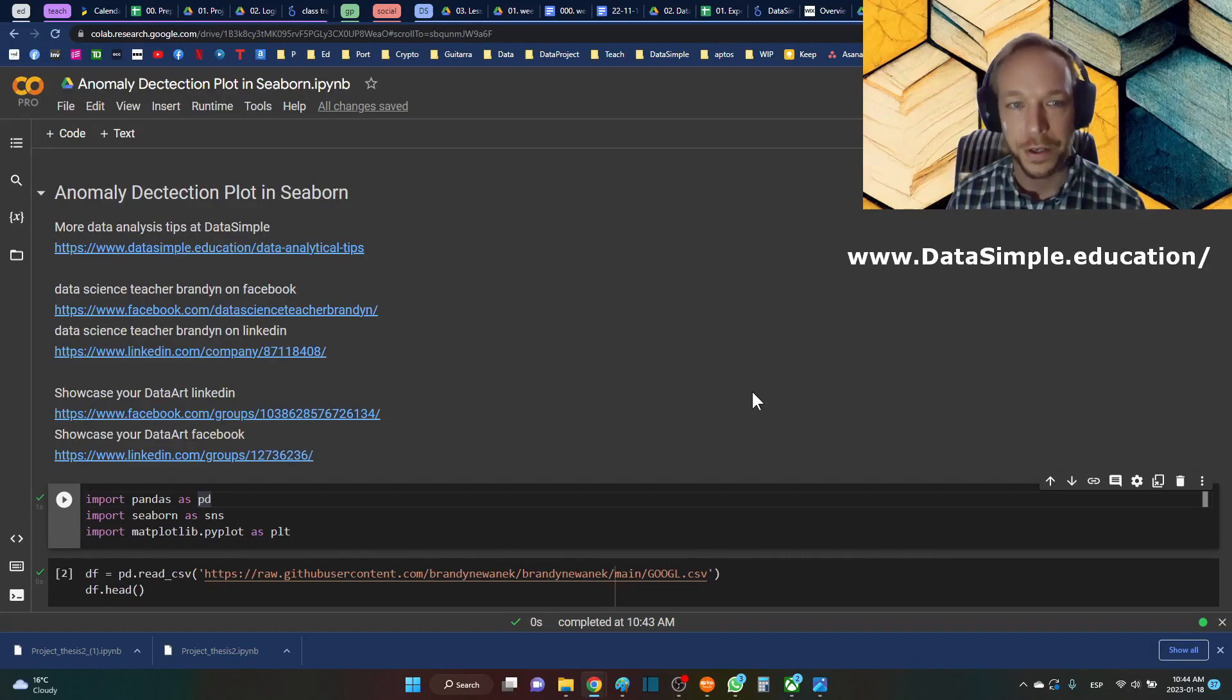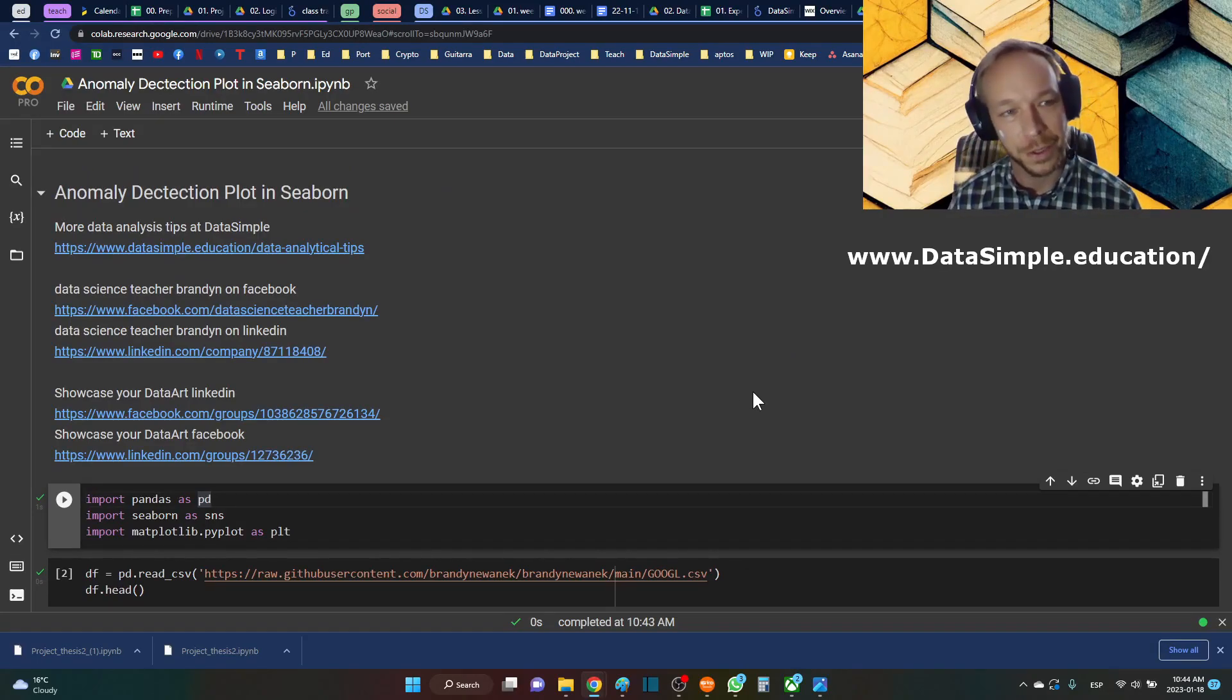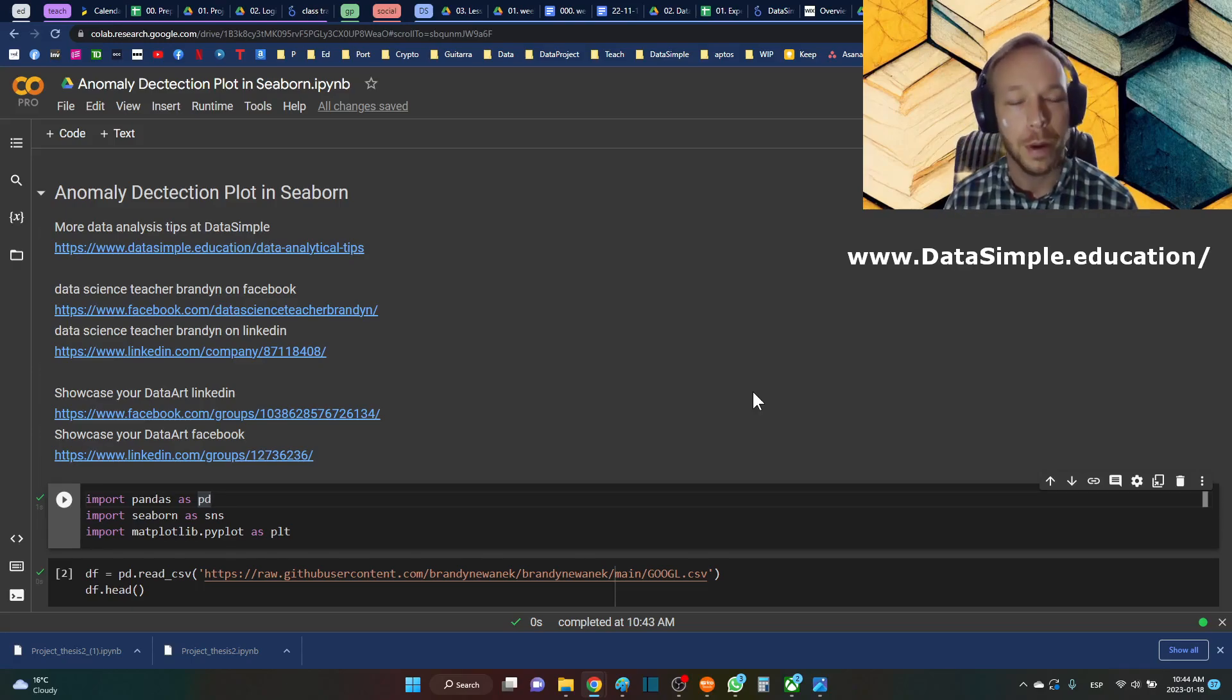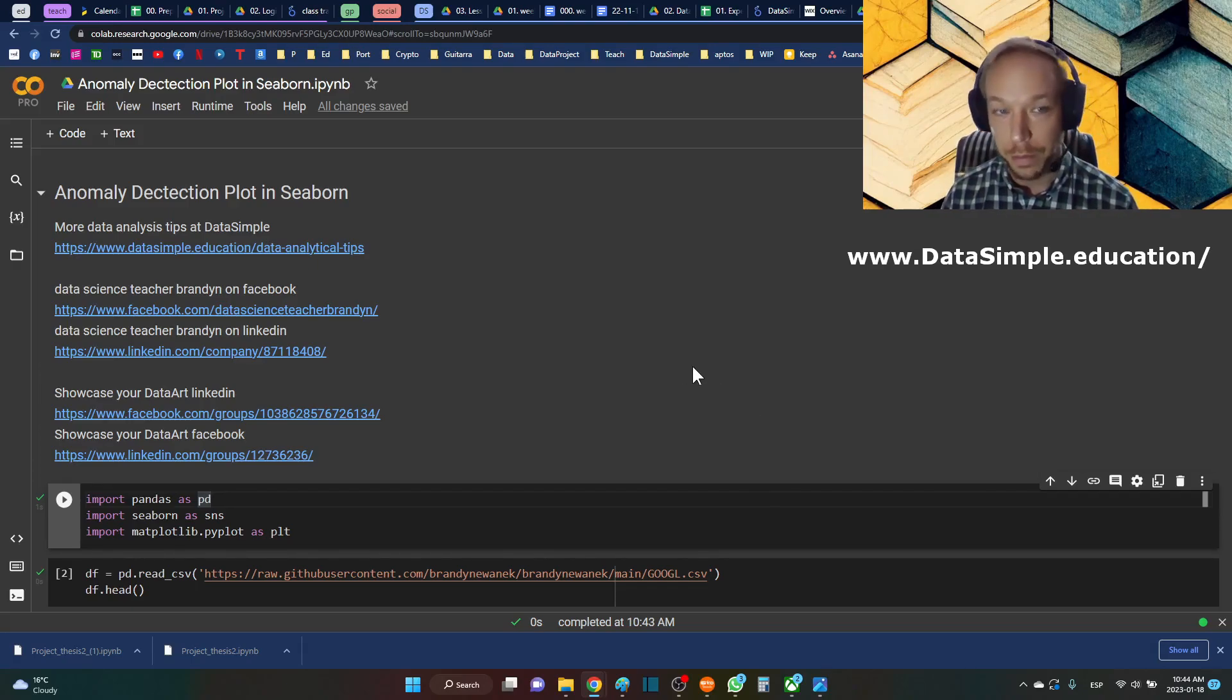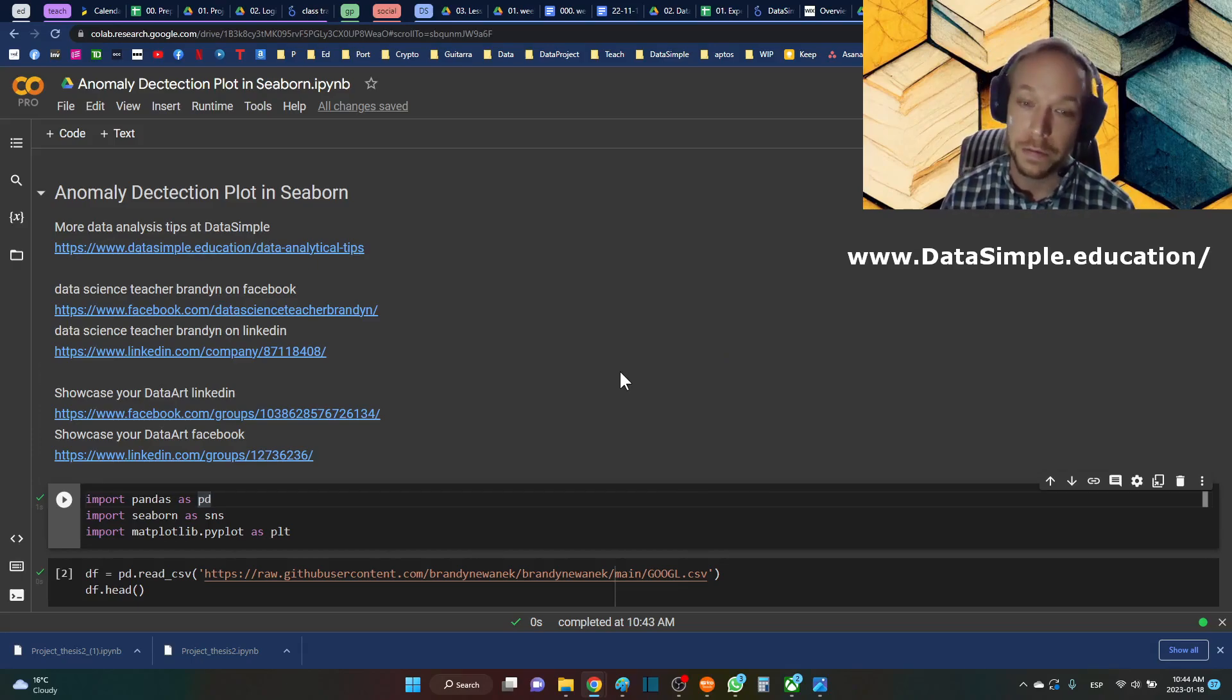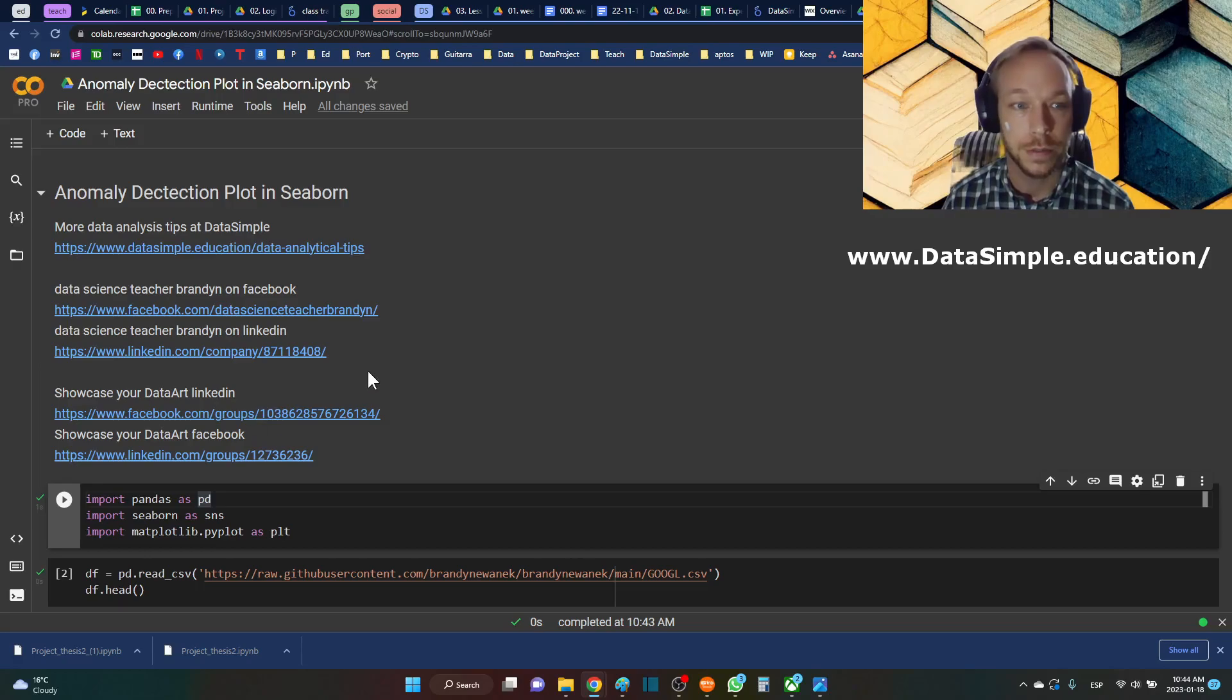Hello, you're here with Data Science Teacher Brandon, and we're going to learn how to make the anomaly detection plot in Seaborn. We're actually going to use many plots to make this and combine a few different plots, so you'll have a lot of flexibility in how you make your own anomaly detection plot.